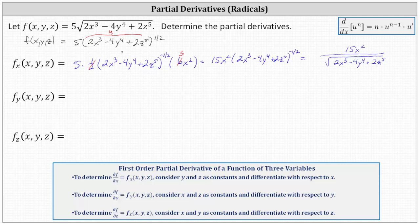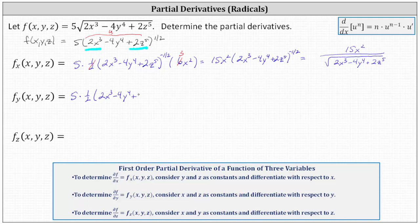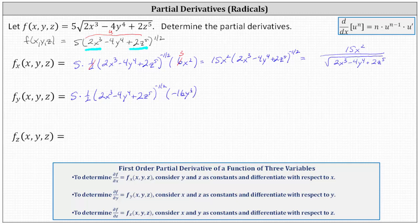To determine the partial of f with respect to y, we consider x and z as constants and differentiate with respect to y, treating 2x cubed plus 2z to the fifth as constants. The partial of f with respect to y is equal to five times 1/2, times the base of 2x cubed minus 4y to the fourth plus 2z to the fifth, to the power of negative 1/2, times the derivative of the base with respect to y — treating x and z as constants — which gives us negative 16y to the third. The derivative of 2x cubed plus 2z to the fifth with respect to y is zero, because we're treating x and z as constants.